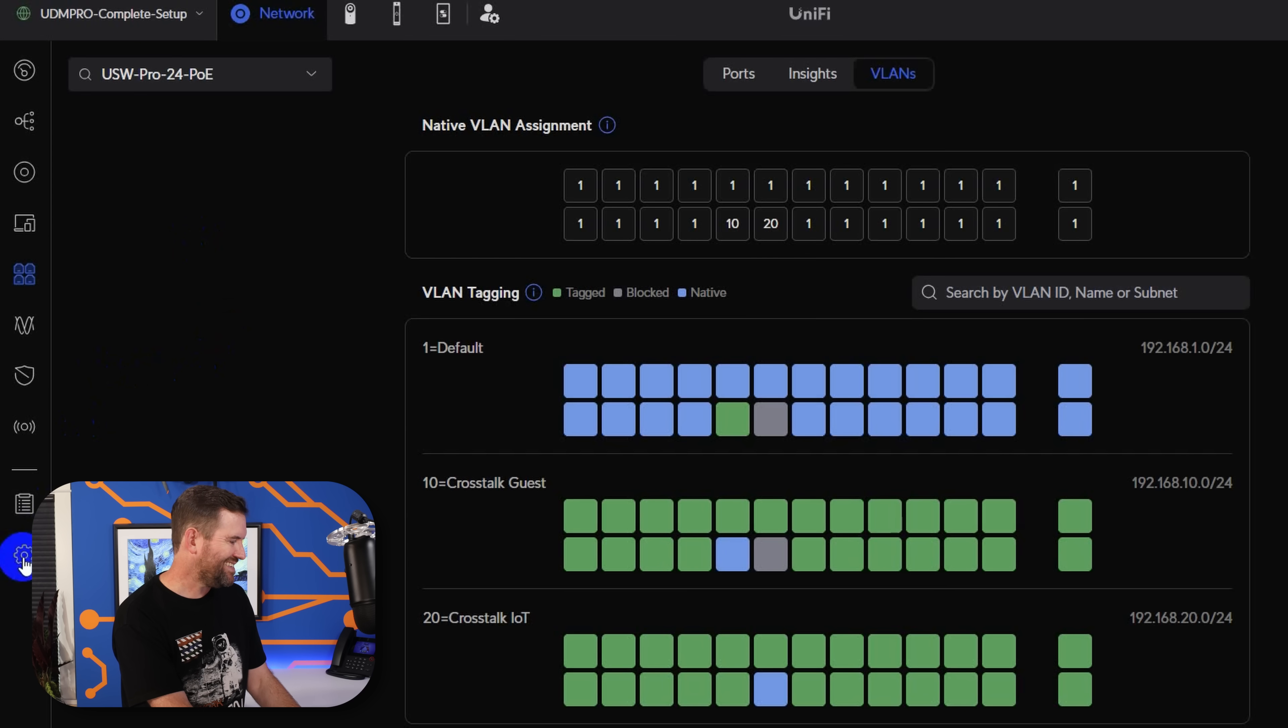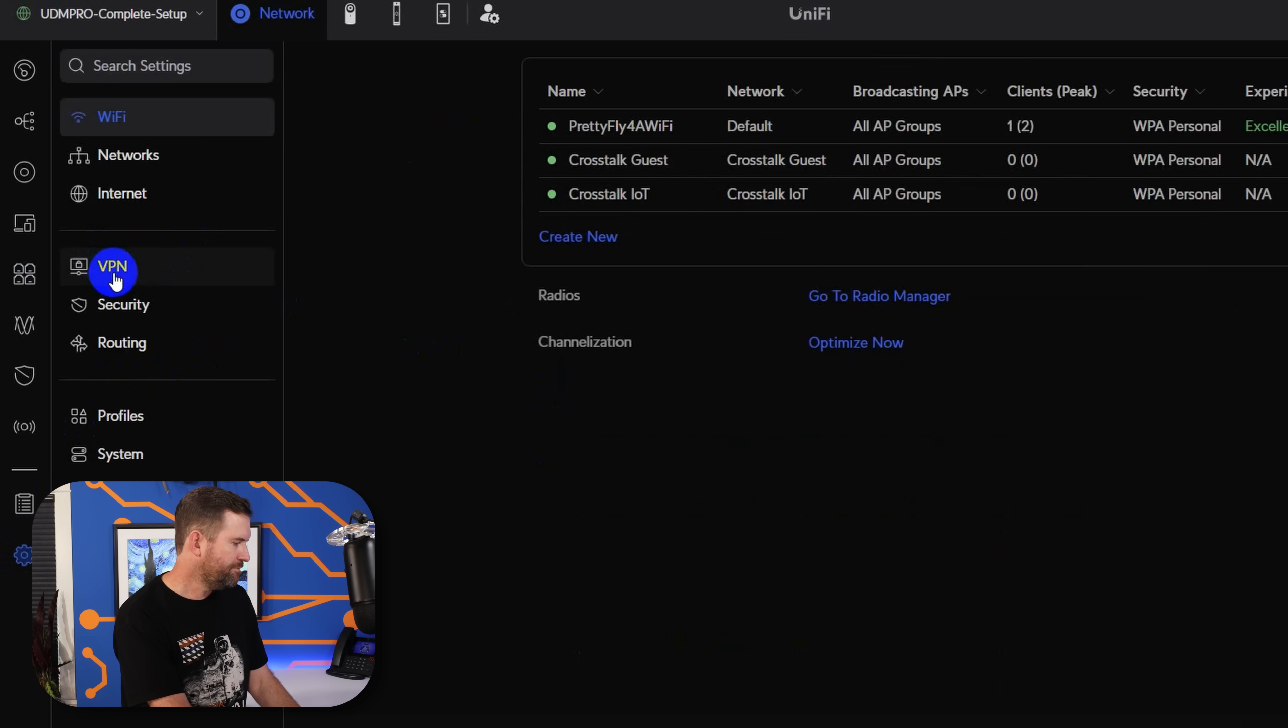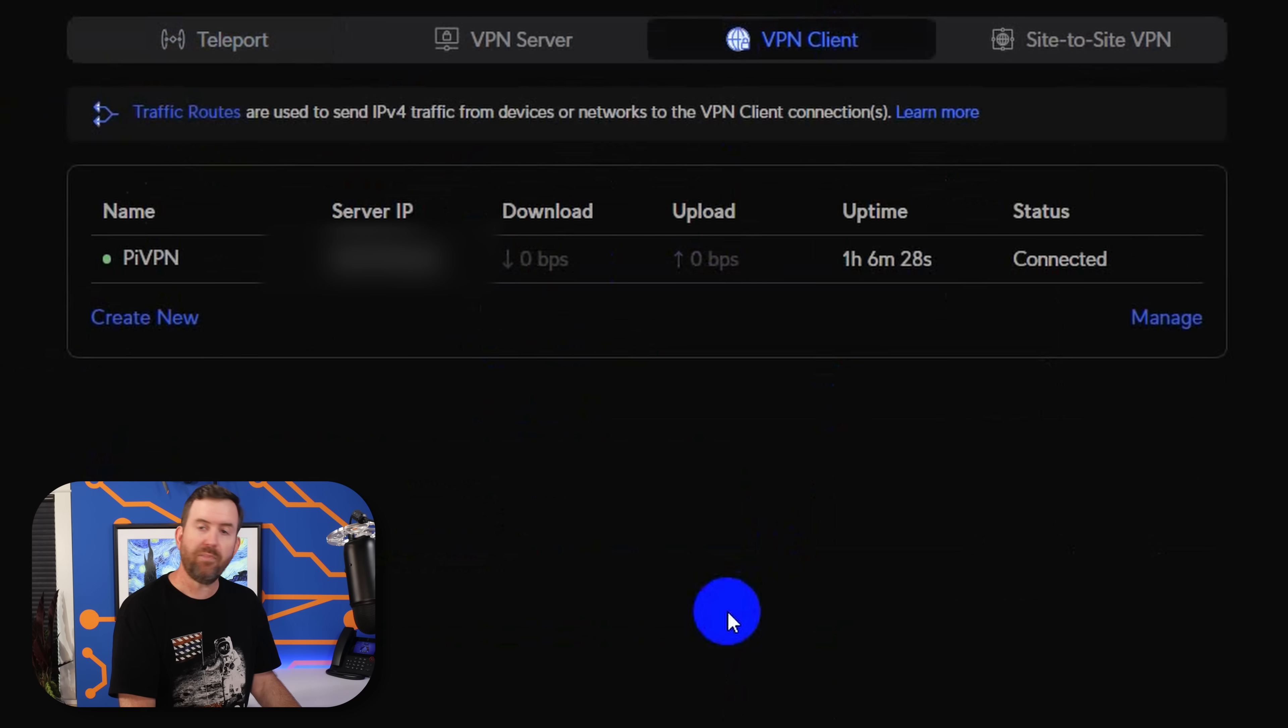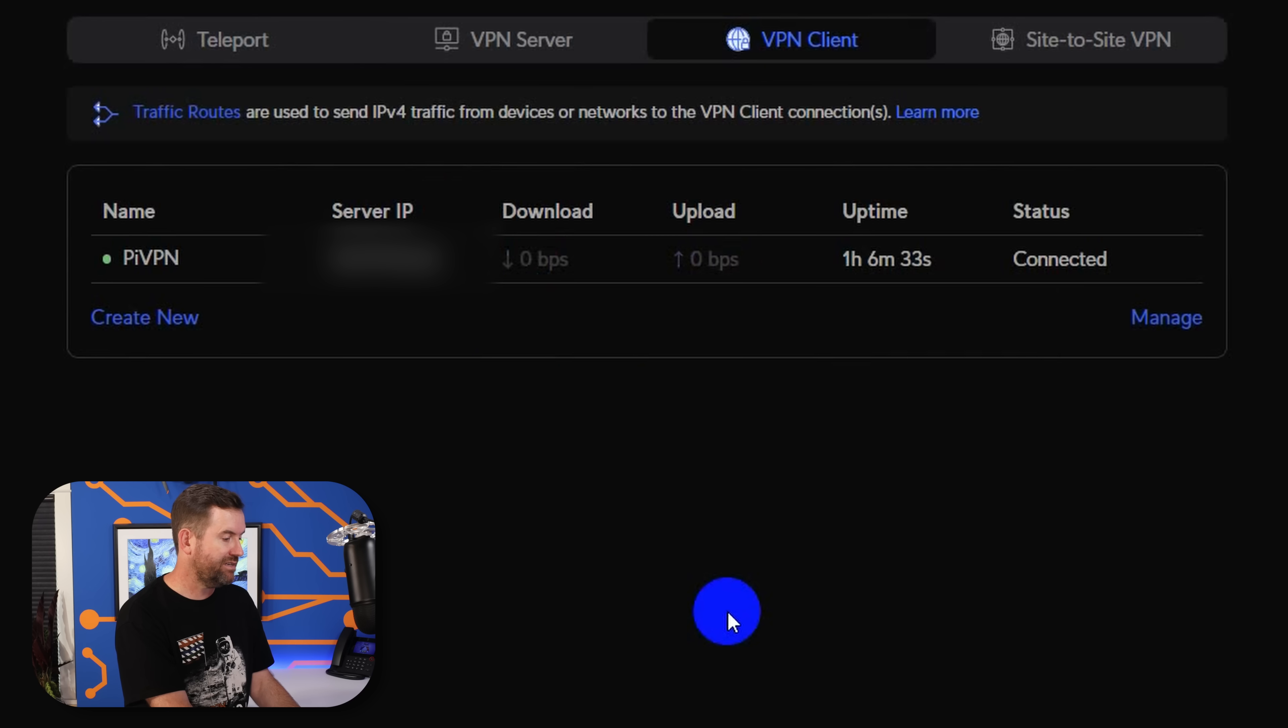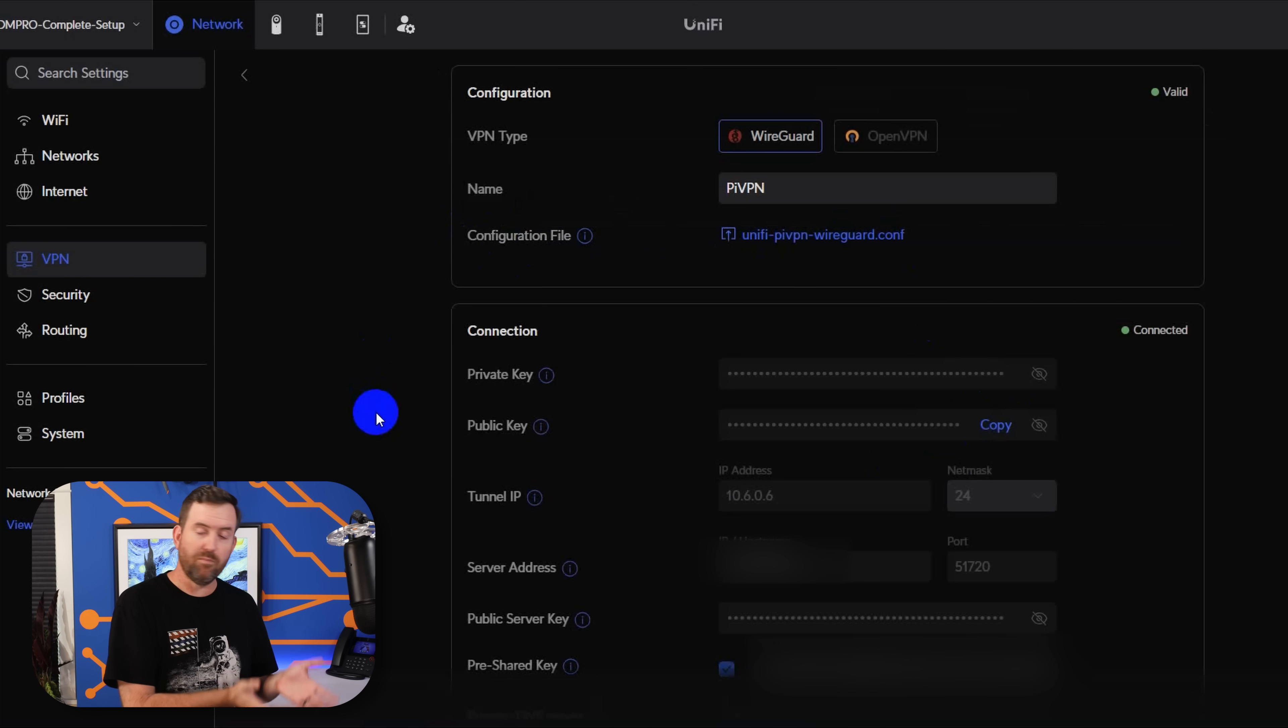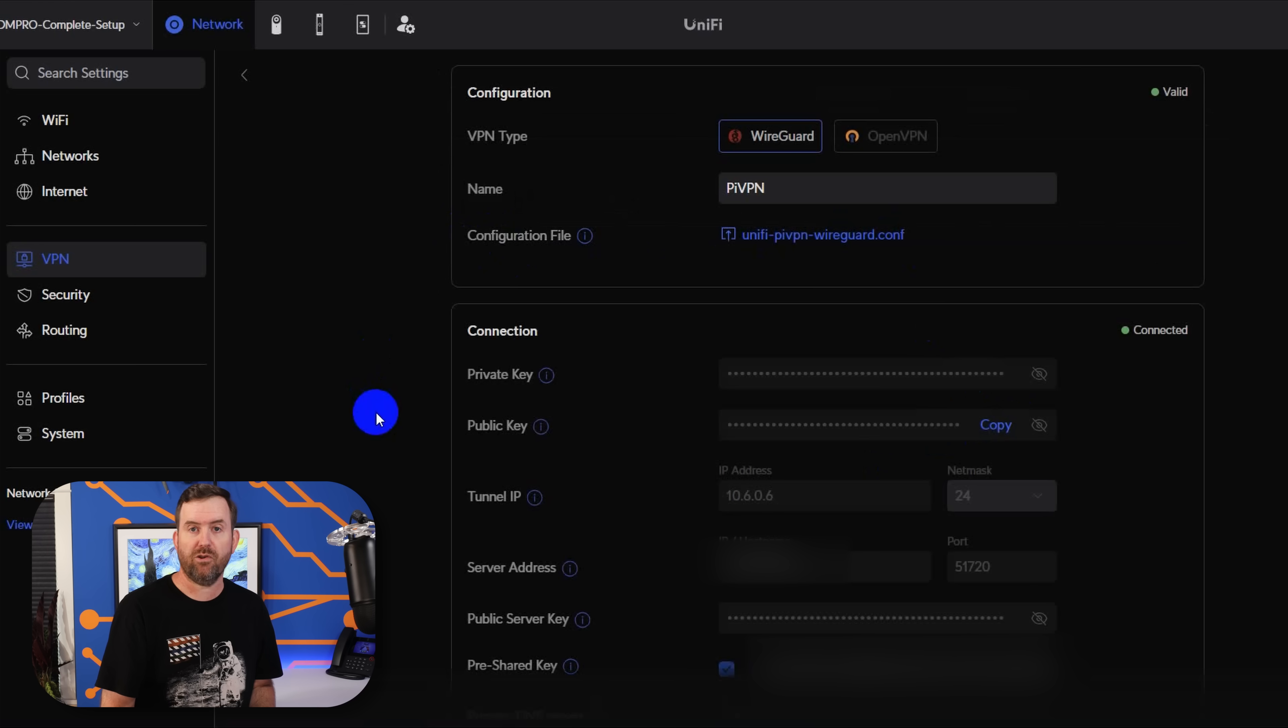So I'm going to come over here to Settings, then we're going to click on VPN. And then we're going to click on the VPN client tab. So here we have my connected PyVPN WireGuard VPN client, we can see I've been connected for an hour and six minutes. And if I click on that connection, here we can see all of the various settings.